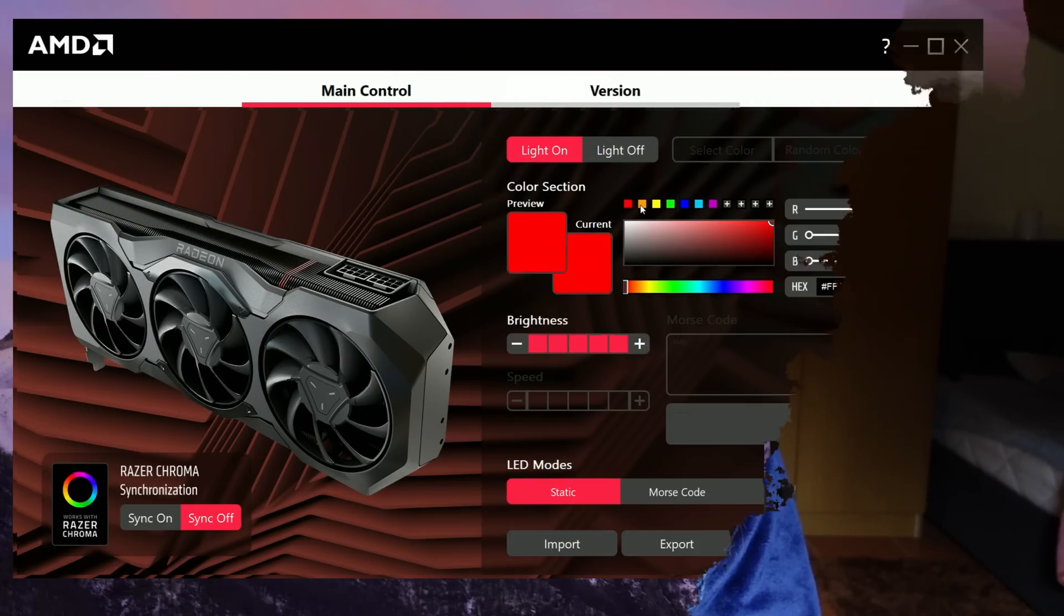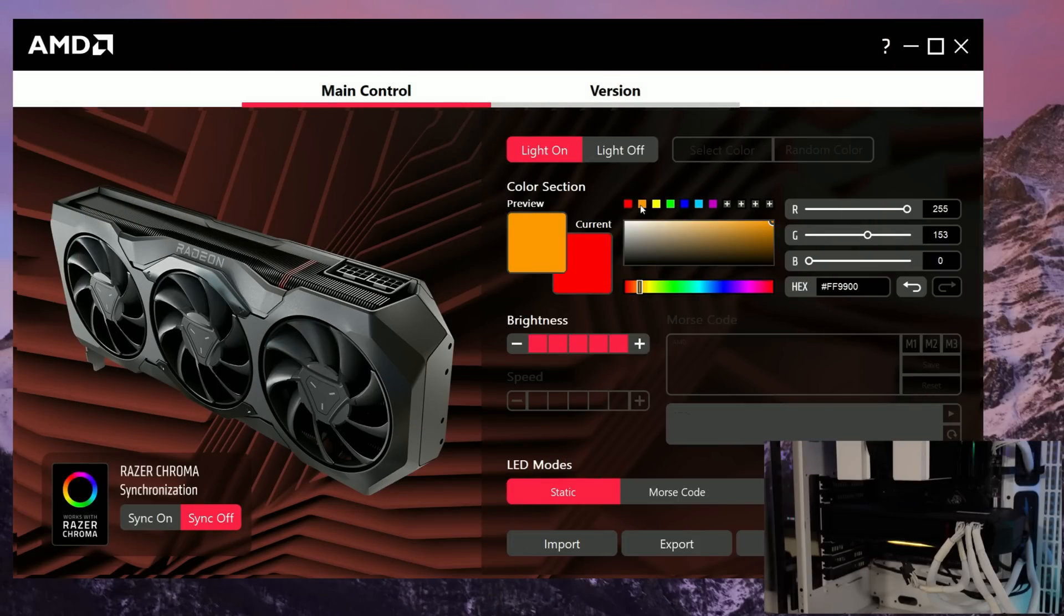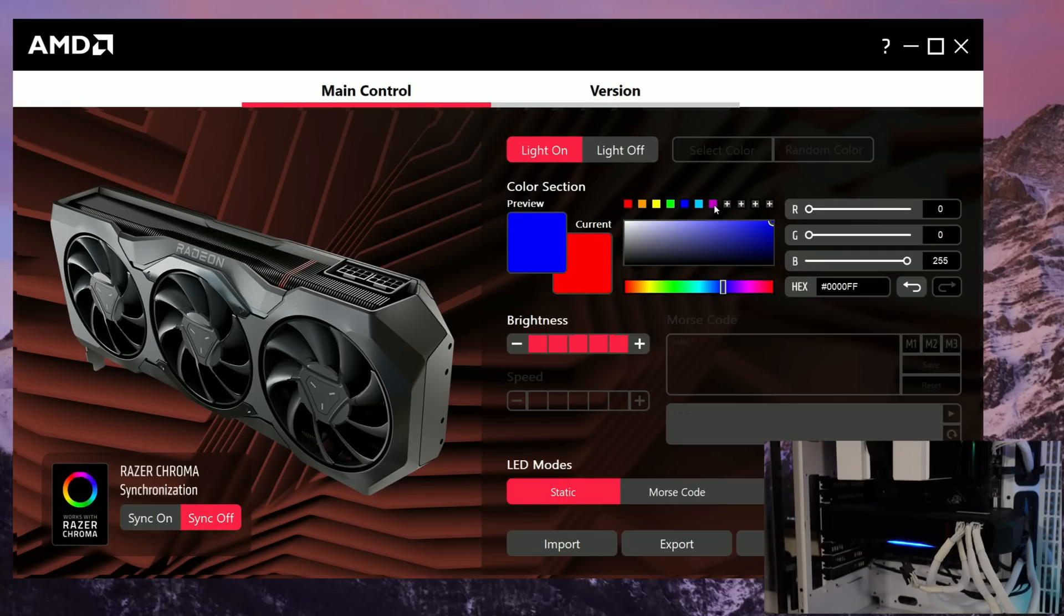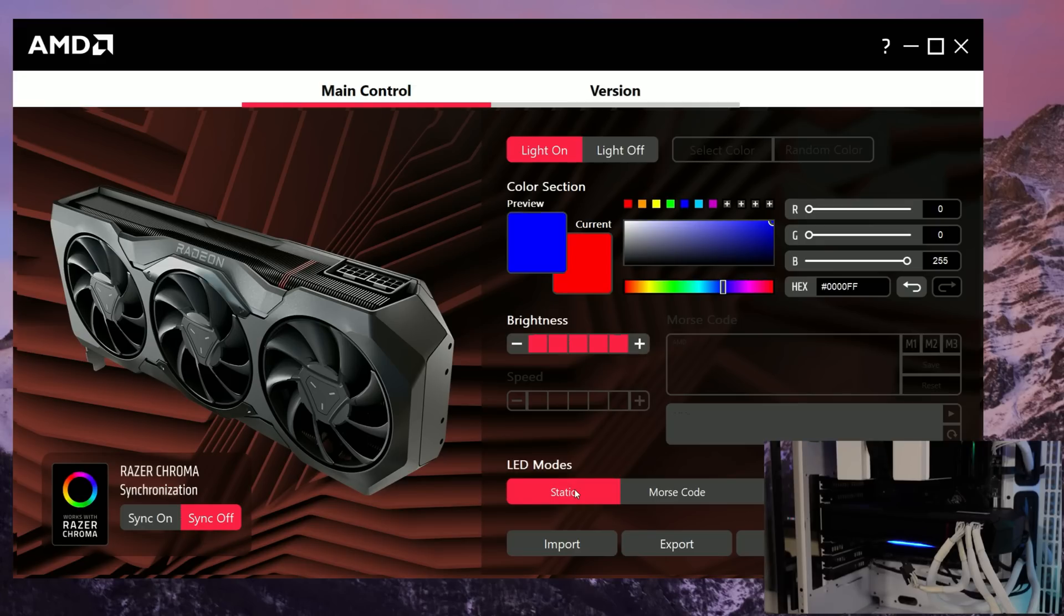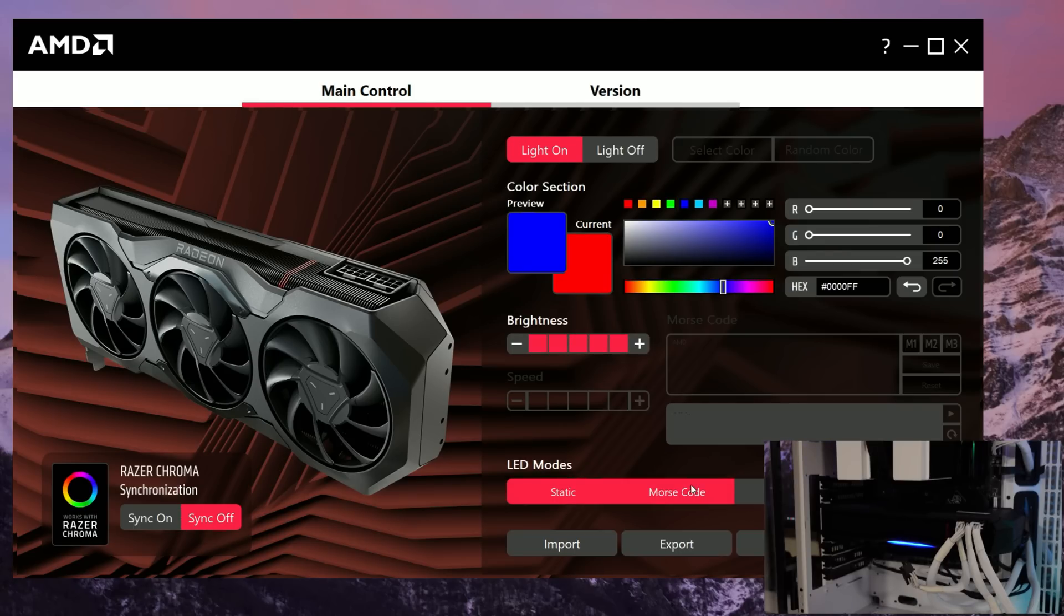You can actually do the basic things with the software. You can change the color, several static colors, you can choose the color yourself, the gradient. You can choose things like color cycles, you can choose Morse code, the breathing, and you can also change the color of the breathing—all those basic RGB effects.